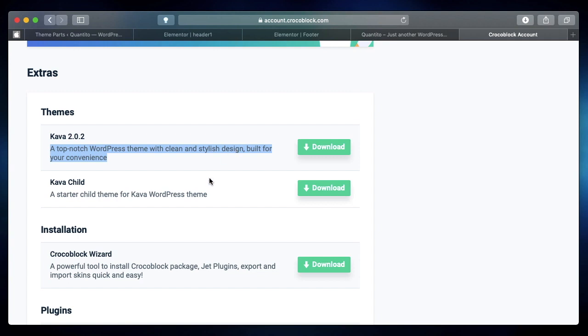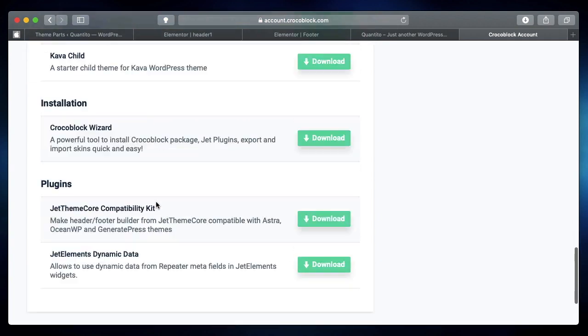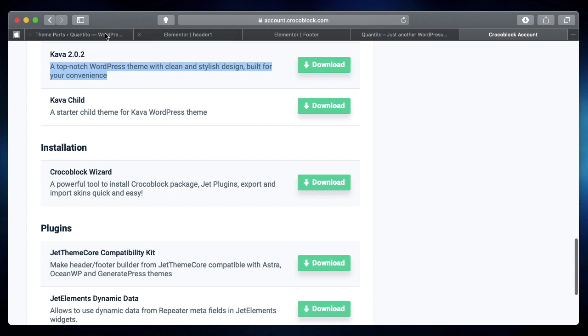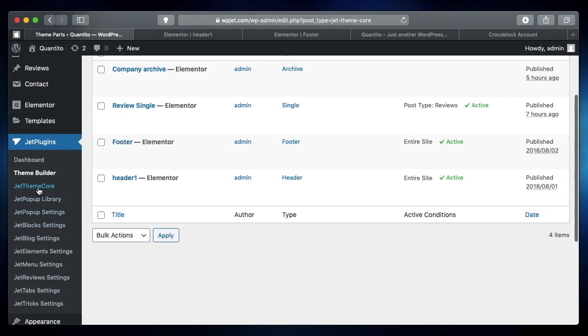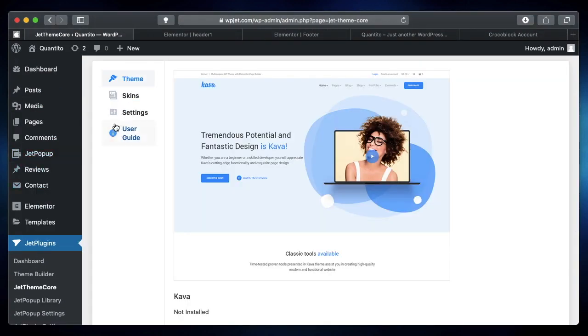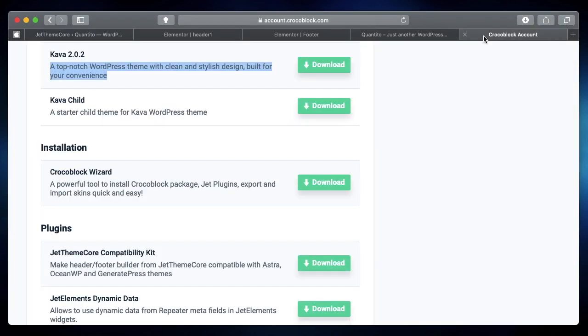The second thing that you can do is to click on JetThemeCore, click on Settings, and under Location Relations you have to choose Jet Overrides. You can also select this toggle and click on Save Changes. But even that might not fix the missing JetThemeCore block problem.